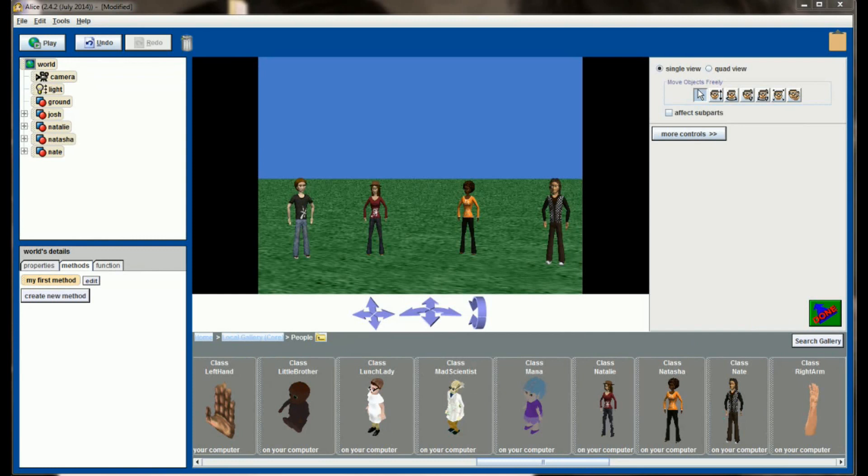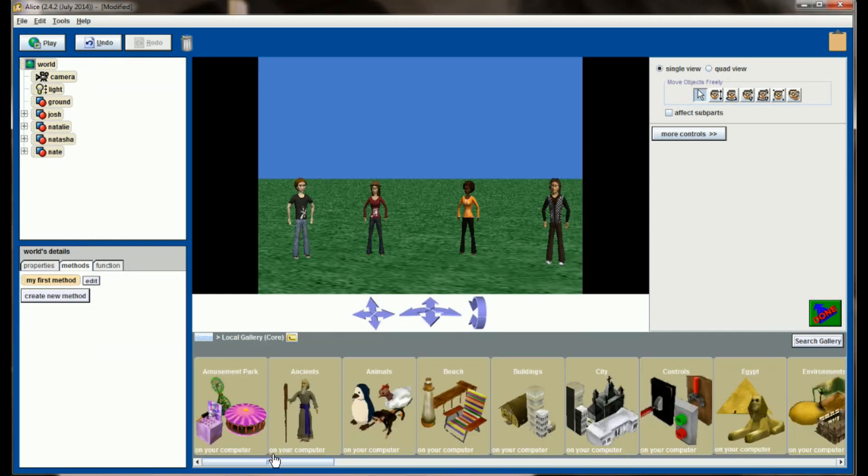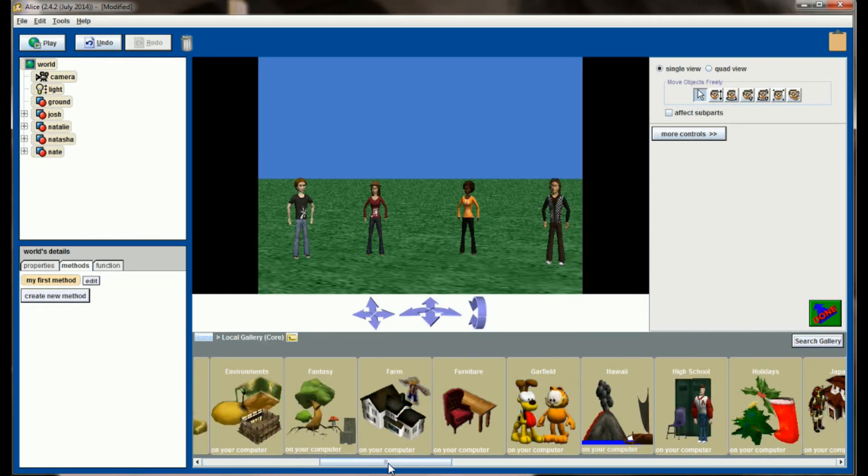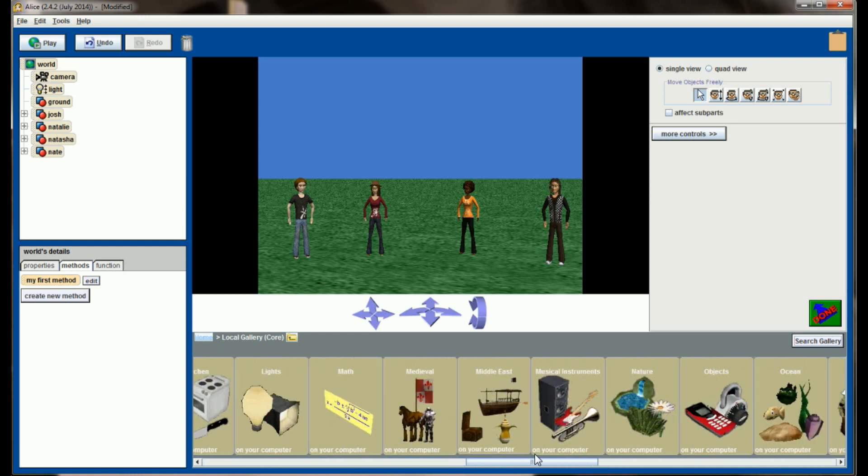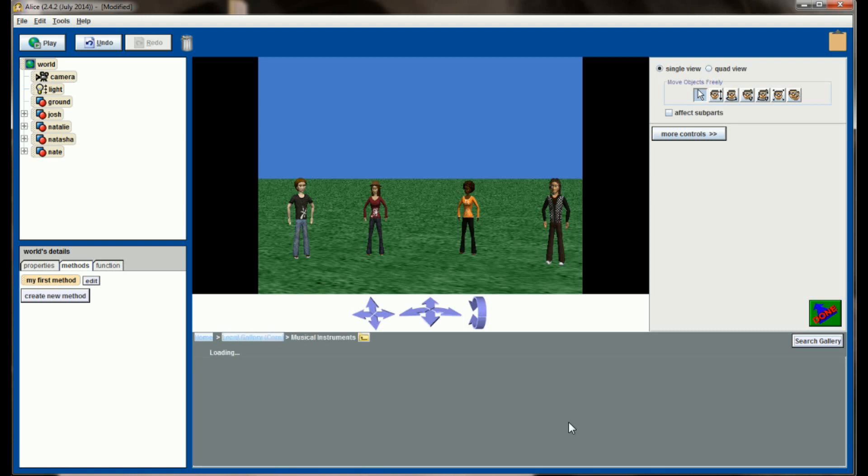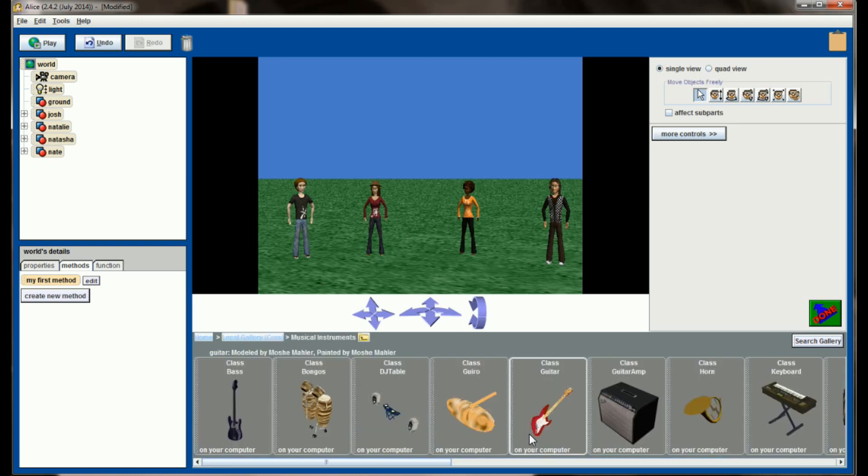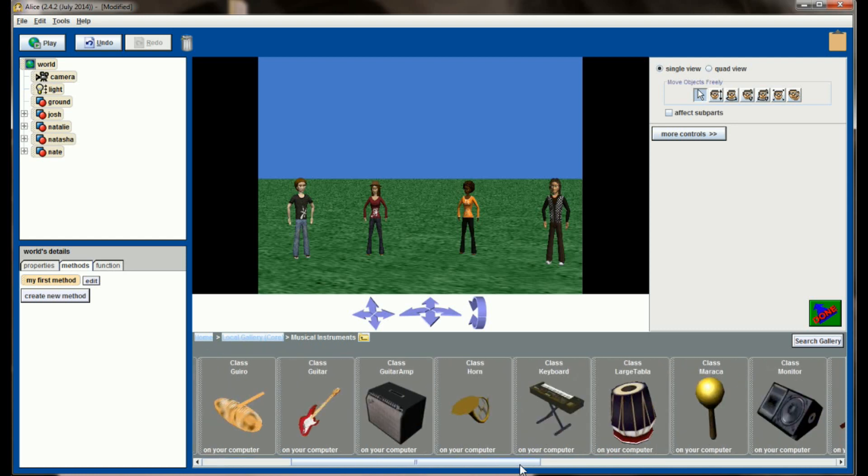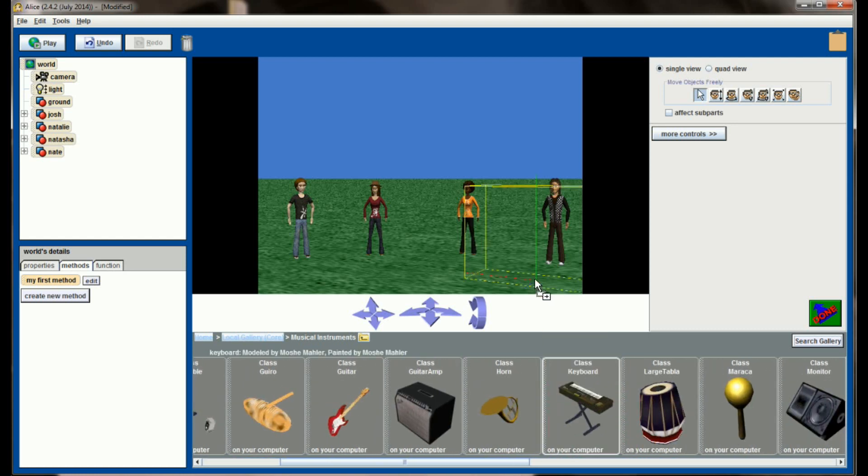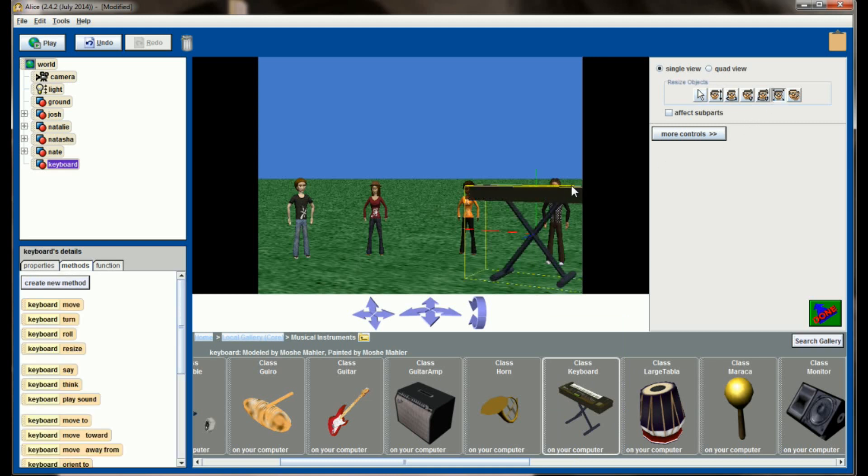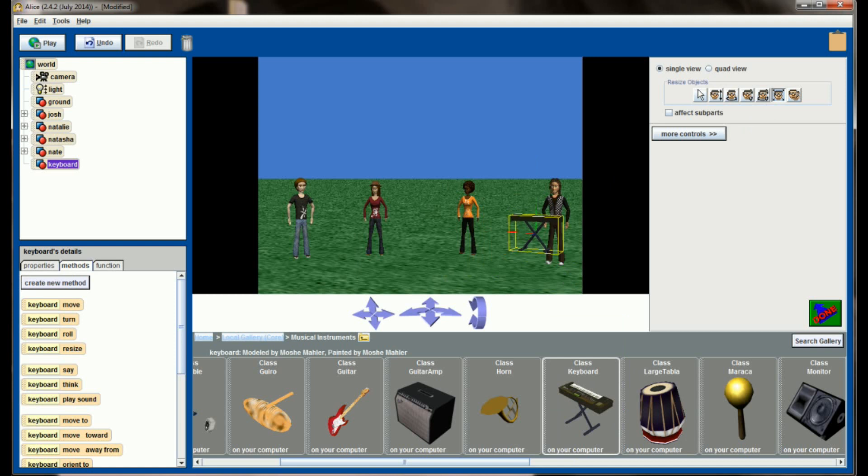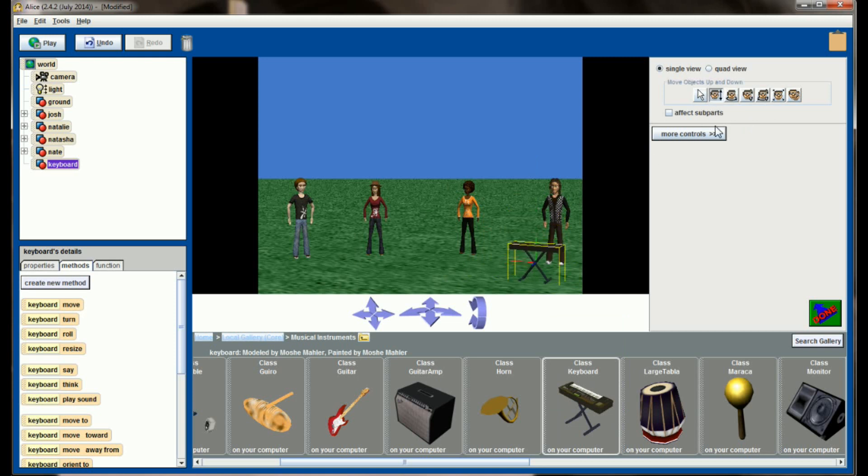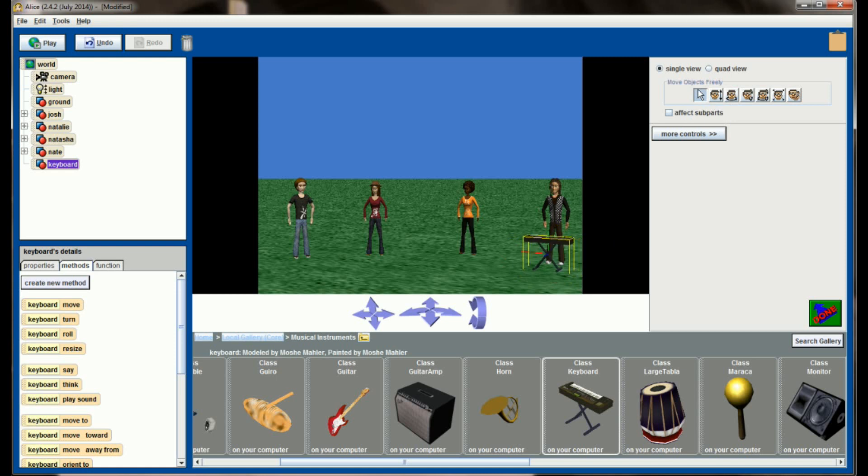Of course, like any band, we're going to need instruments. So let's go back to the local gallery and select the musical instruments category, and I want some musical instruments for these band members to play. So for now let's just get some placeholders out, let's get a keyboard. Oh, and that's going to be way too big right there, so let's go ahead and size this down just a little bit so it's more of an appropriate size. That looks about right.